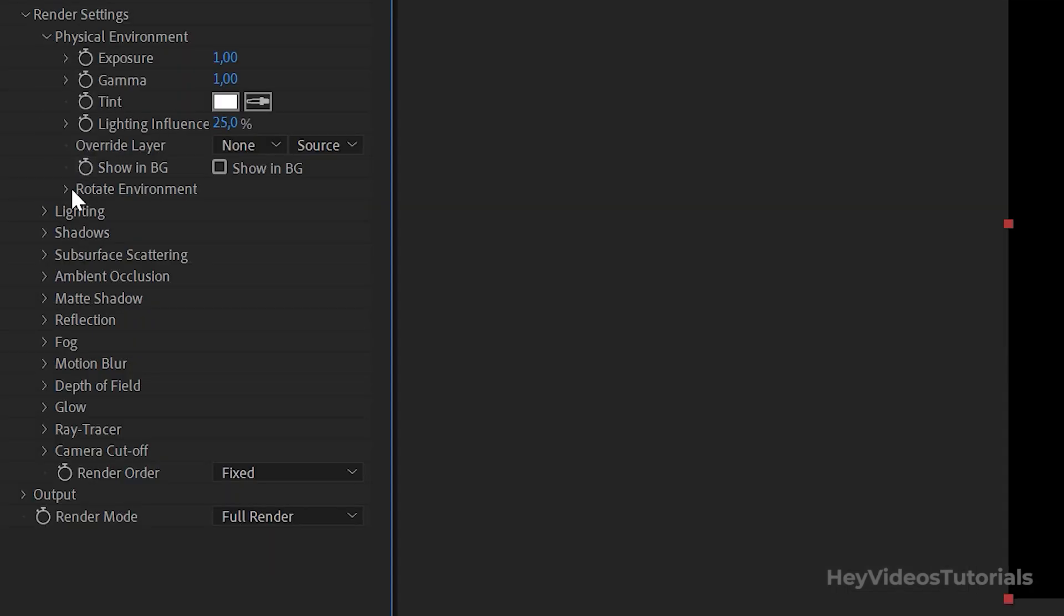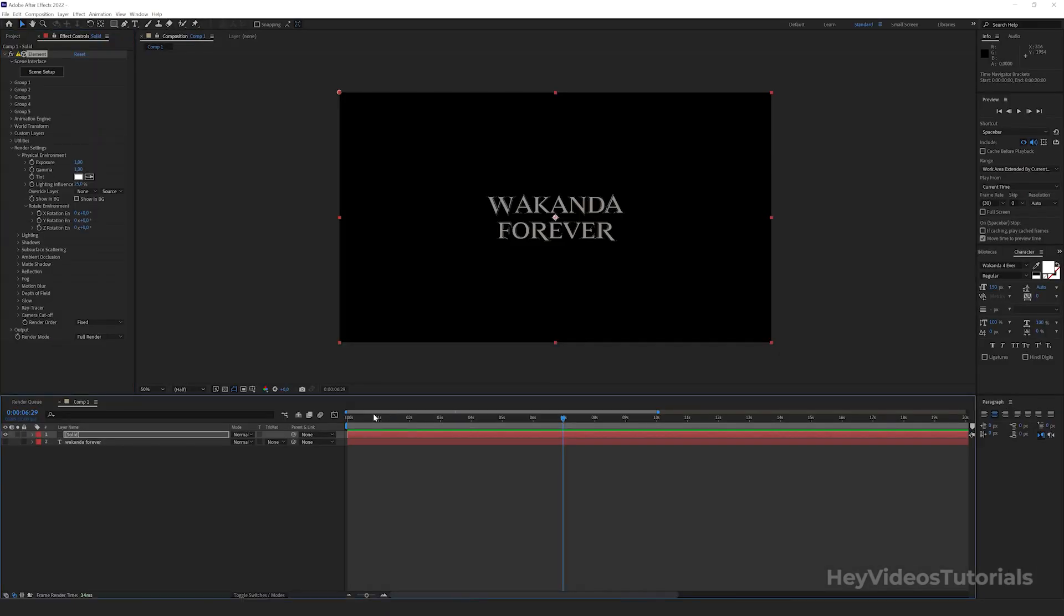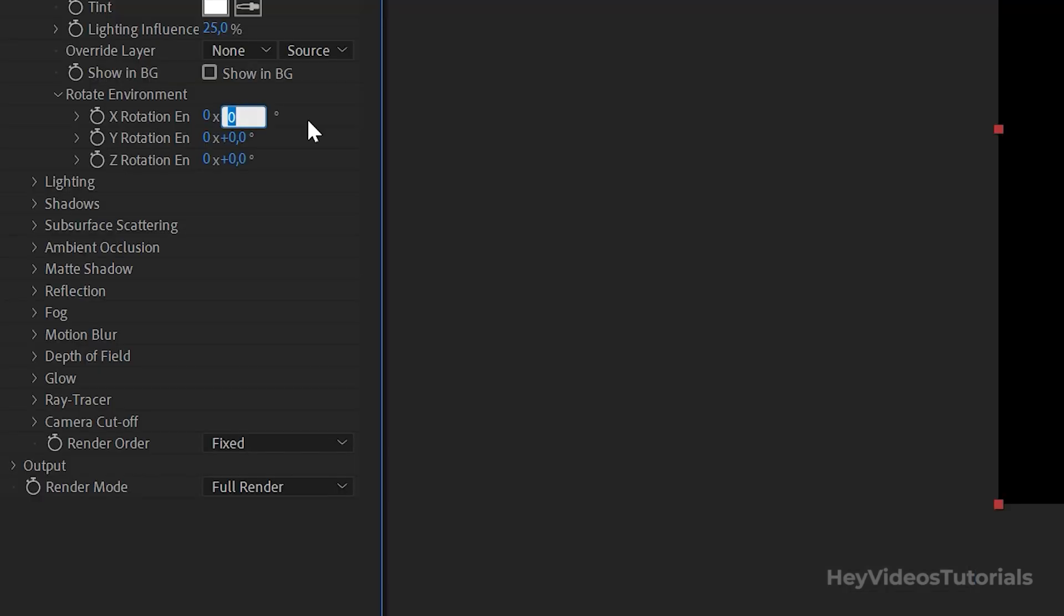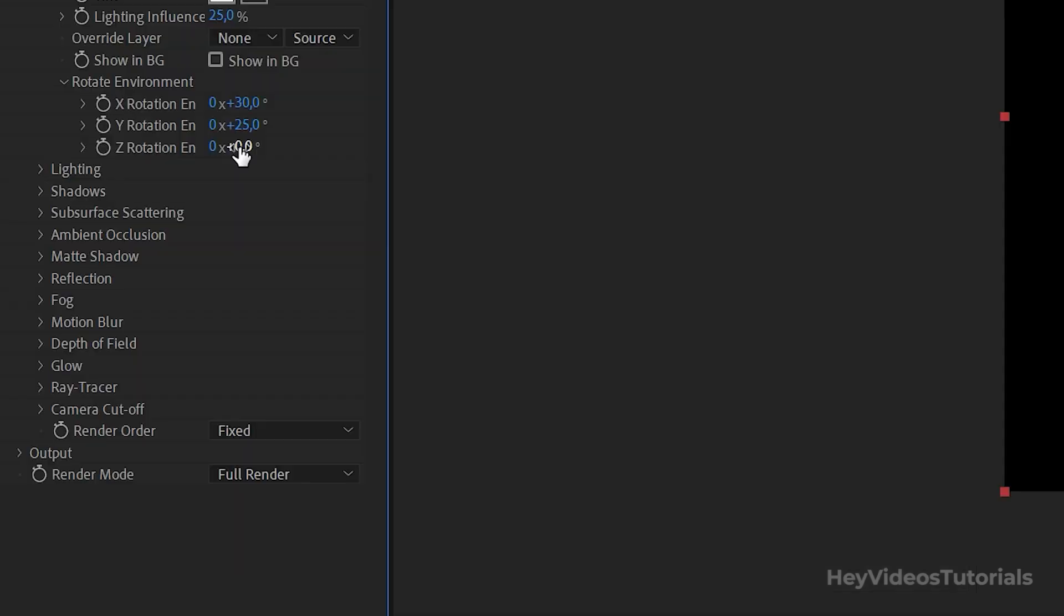In Rotate Environment, we are going to animate some parameters. Make sure the cursor is at the beginning of the timeline, at 0. In X we are going to put 30. In Y we are going to put 25. In Z we are going to put 40.